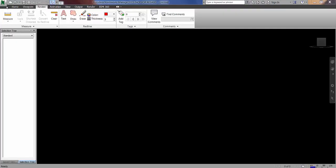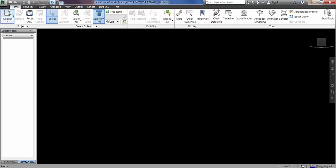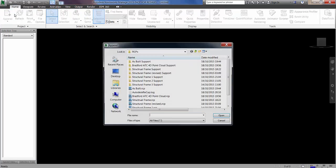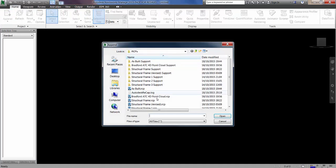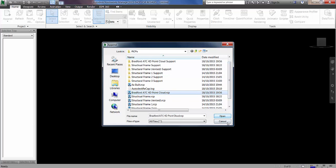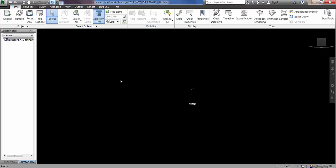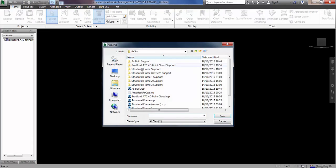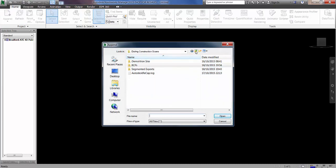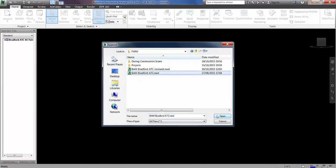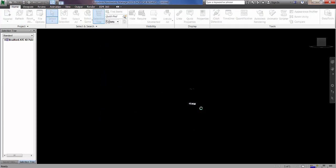So the first thing that I'm going to do now is just go and append two files to this project, which are the point cloud in RCP format, and I'm then going to go and find the federated design model in NWD format and bring them both into this particular Navisworks file.